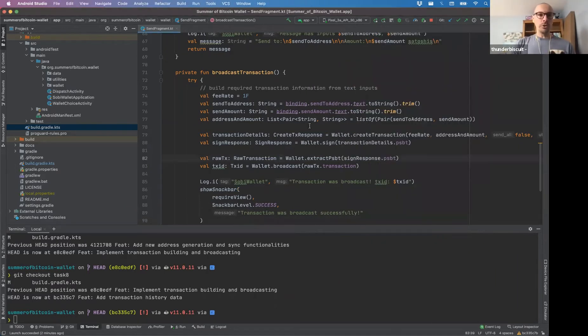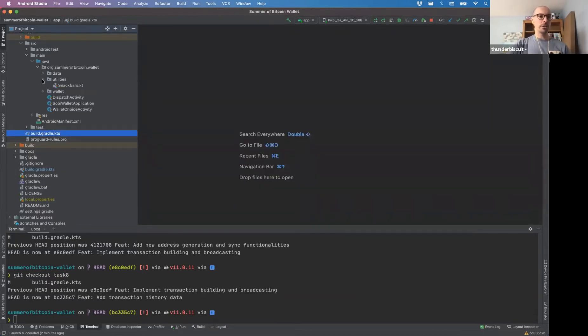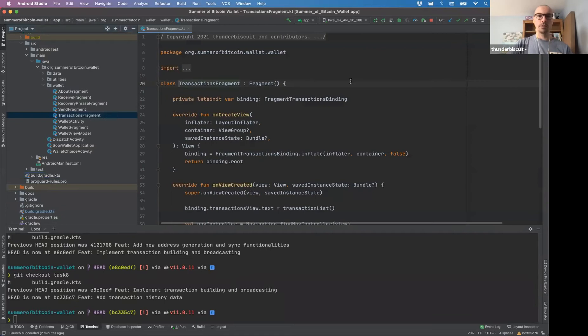What we're doing with this is we're displaying these transaction histories wallet transaction fragment.